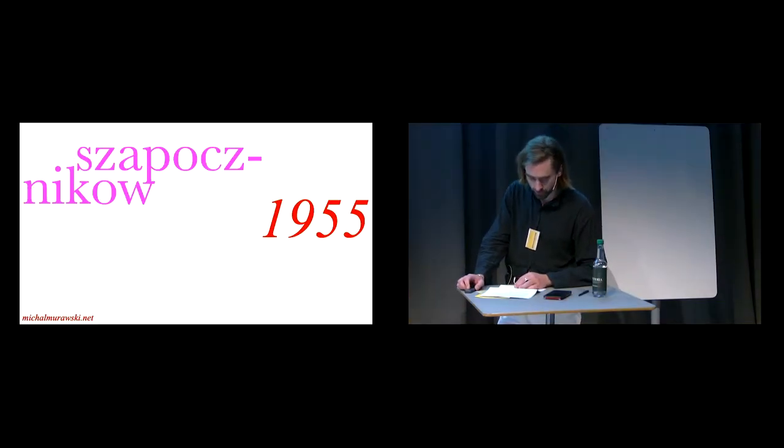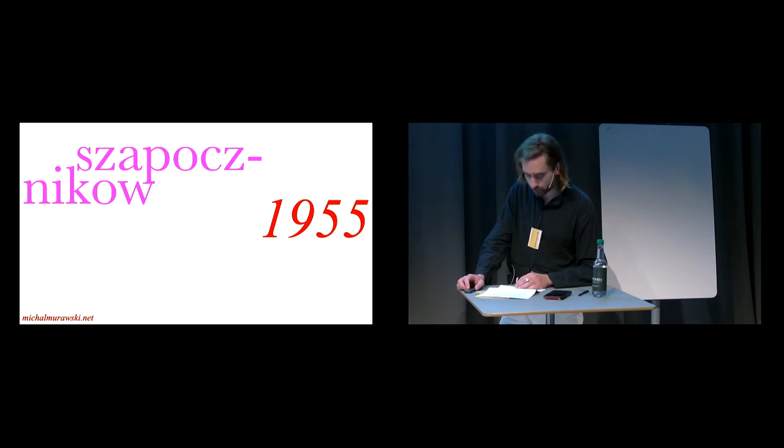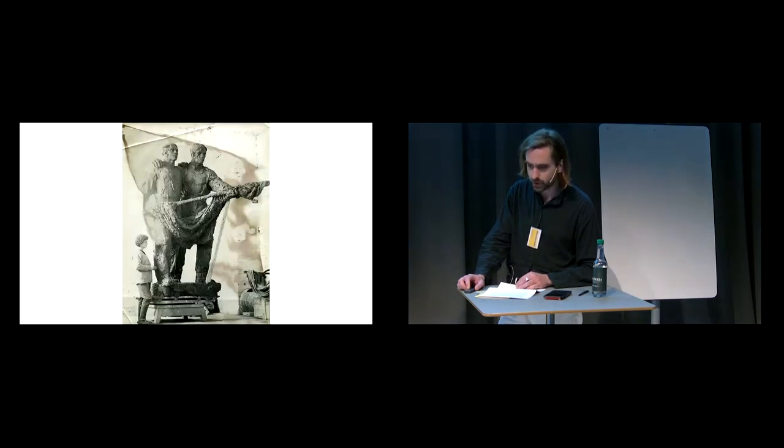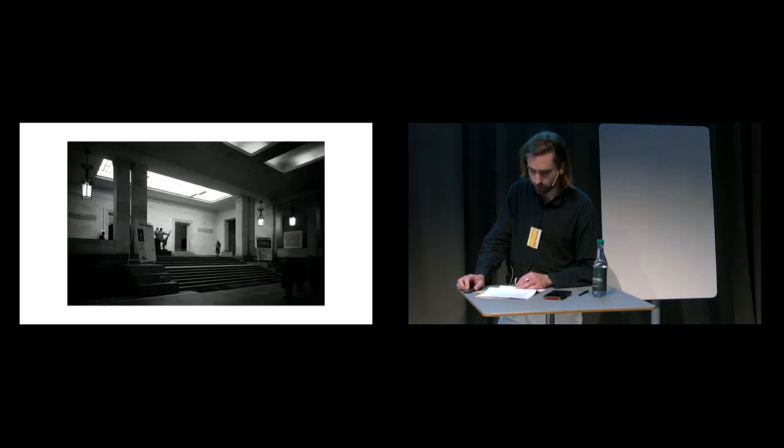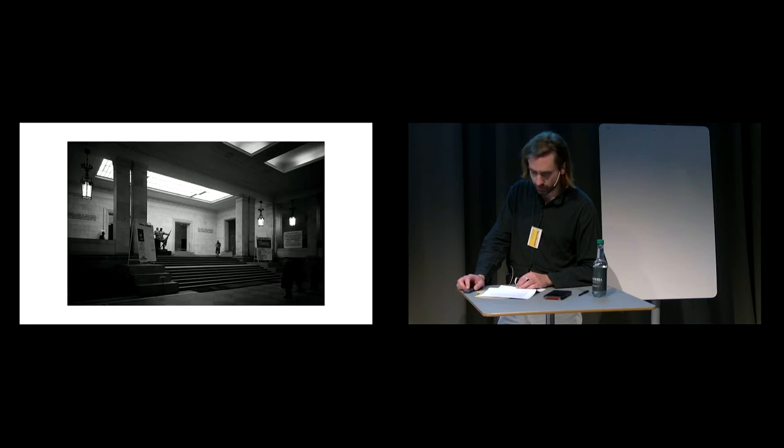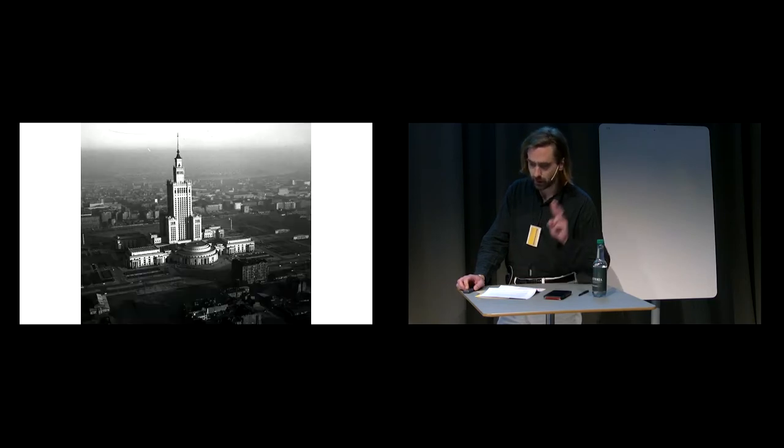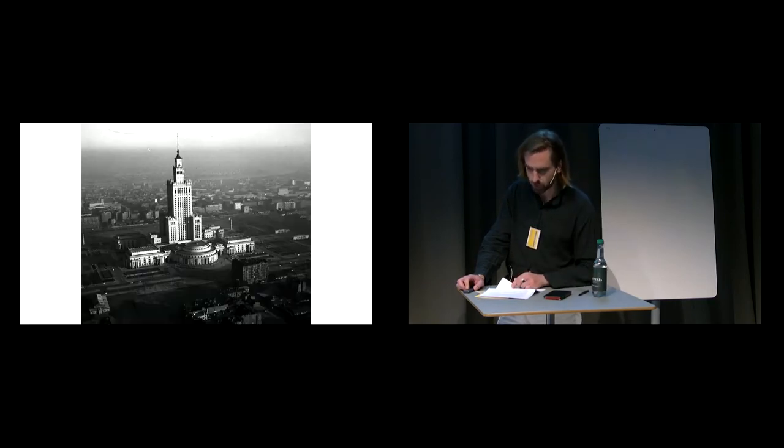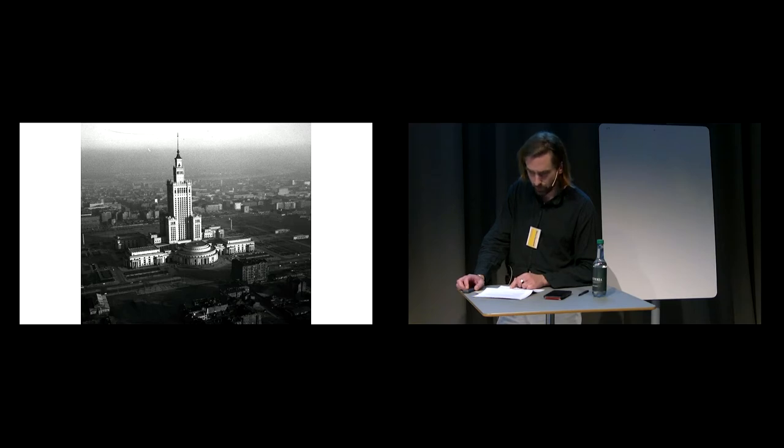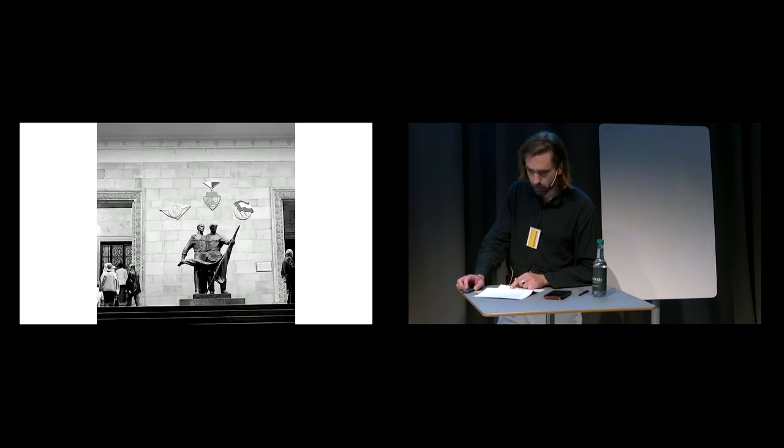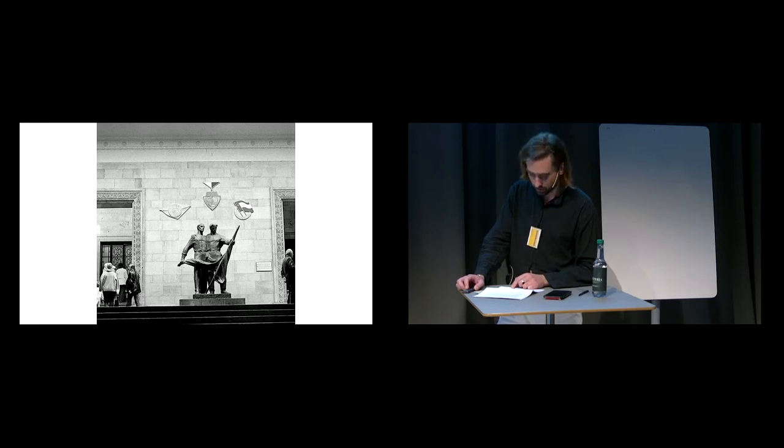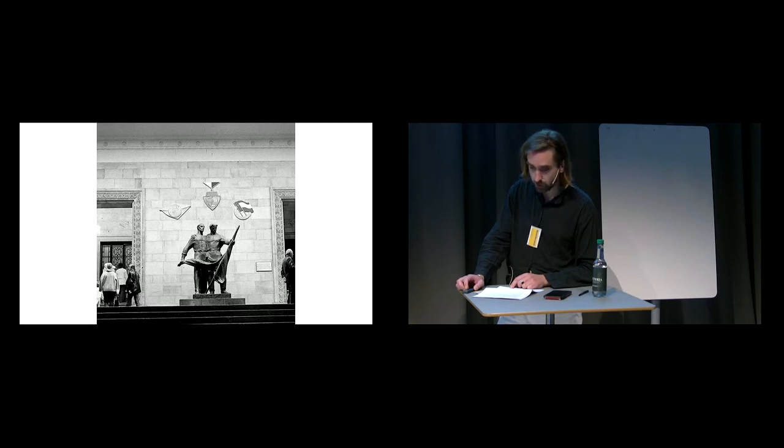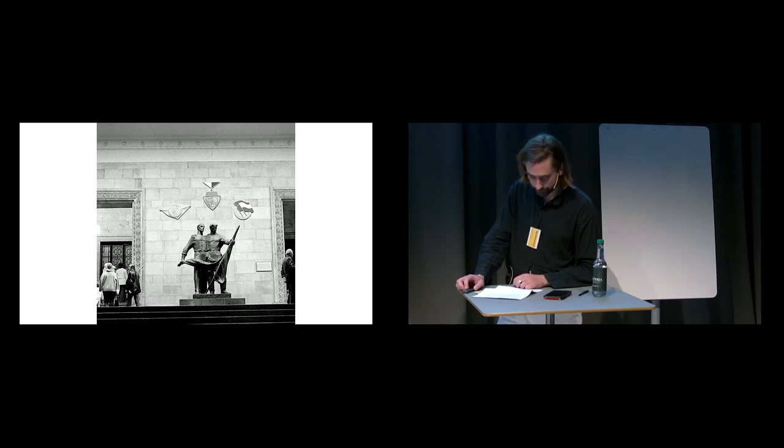The monument to Polish-Soviet friendship by Polish sculptor Alina Shapochnikov once stood in the entrance hall to the Palace of Culture and Science, a Stalinist skyscraper gifted by the USSR to Warsaw in 1955. Shapochnikov's monument completed in 1955 is a sensuously tinged socialist realist sculpture of a Polish and Soviet worker locked in embrace.